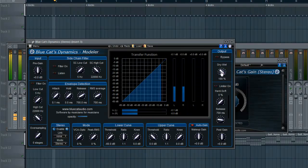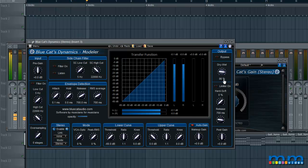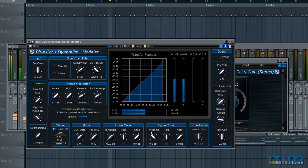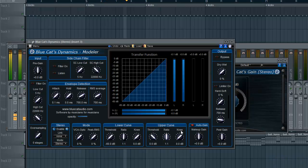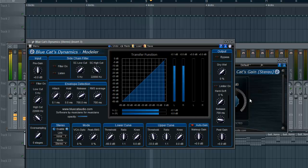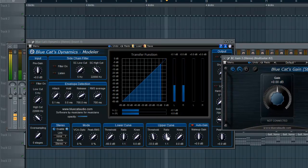Make sure your Dry-Wet bar is all the way to the left — so 0%. Now, as soon as you mess around with the Upper Curve, you'll see that you get some sidechain compression.